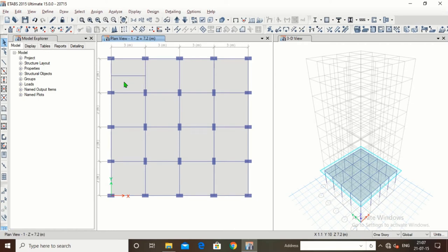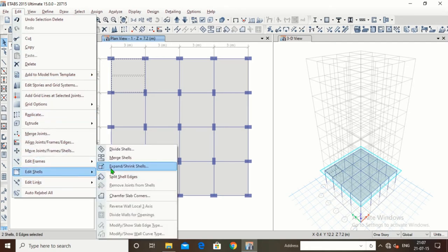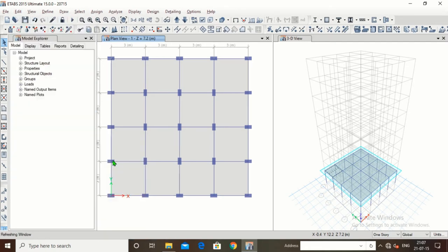Now suppose I want to join the shell again. I will delete this beam. Now these are the two cells — select both cells, go to Edit > Edit Cells > Merge Cells. These two cells have been joined together. In this way we can either divide the slabs or join two slabs.